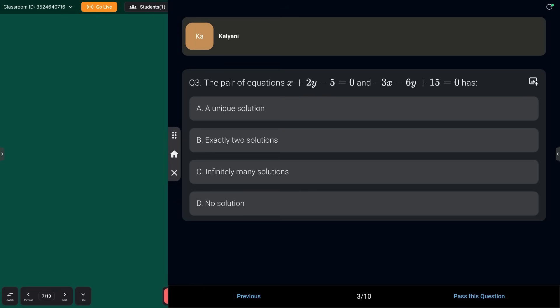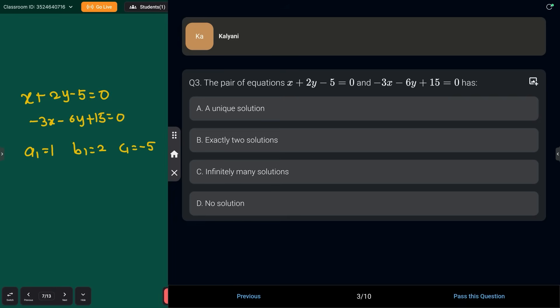Next question: the pair of equations x + 2y − 5 = 0 and −3x − 6y + 15 = 0 has which solution — unique solution or infinitely many solutions? To find this, compare a1, a2, b1, b2, c1, c2. From the equations: a1=1, b1=2, c1=−5; a2=−3, b2=−6, c2=15.